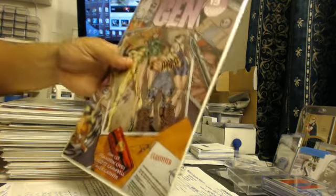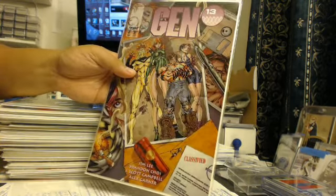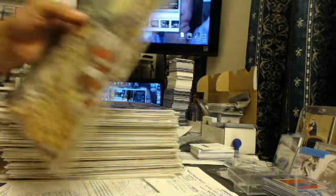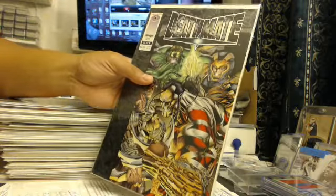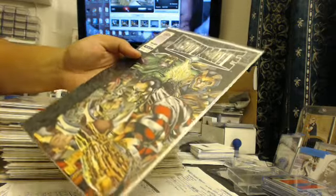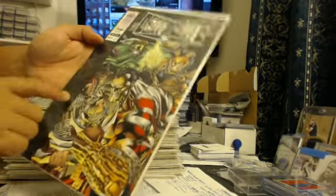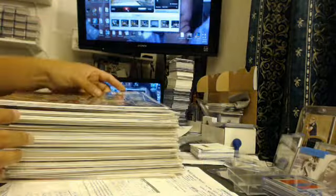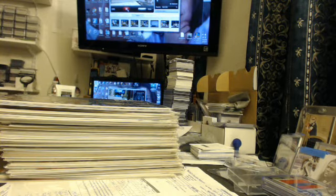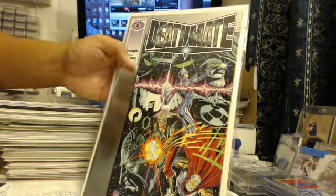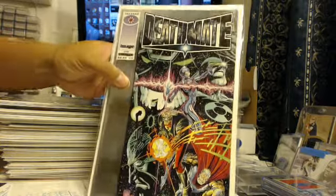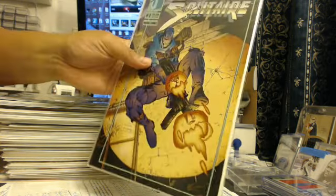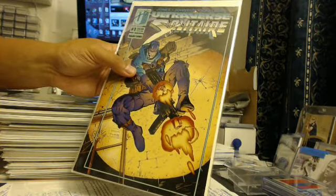Next up, Gen 13 first issue. Death Mate, I forgot what issue this thing was, but Death Mate Black. And I guess I have different parallels to this. This is the black border over here. There you go. And then you got Death Mate Epilogue. You got the silver chrome variant issue version. You got Solitaire issue number one, first issue. Like I don't think that one went anywhere really.